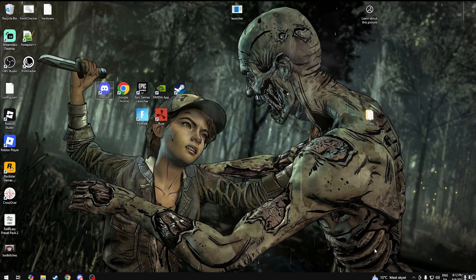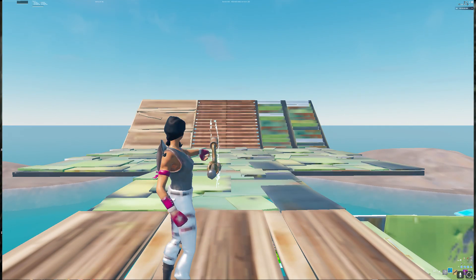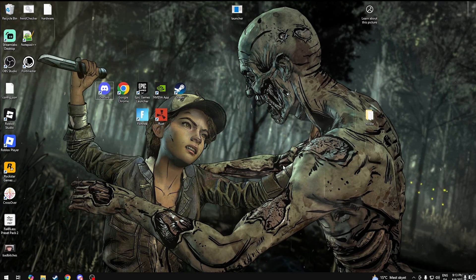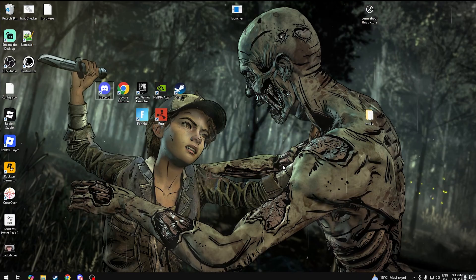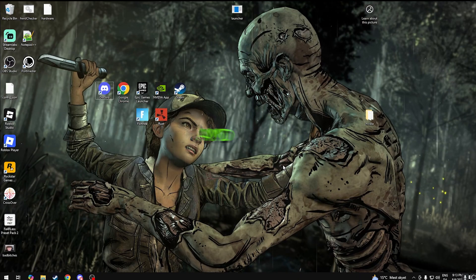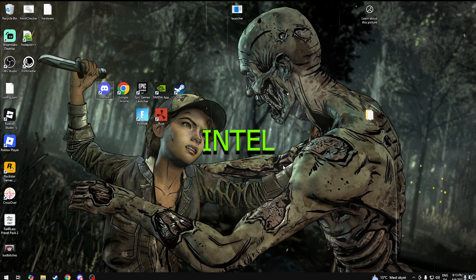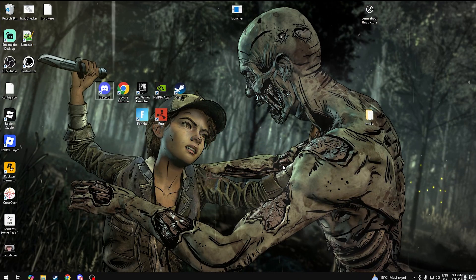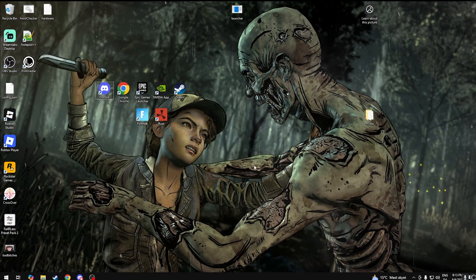All right, so I'm back with the new updated potato graphics. Let me show you guys how to do it. So I'm gonna show you how to do Nvidia and for AMD and Intel users. First for Nvidia.